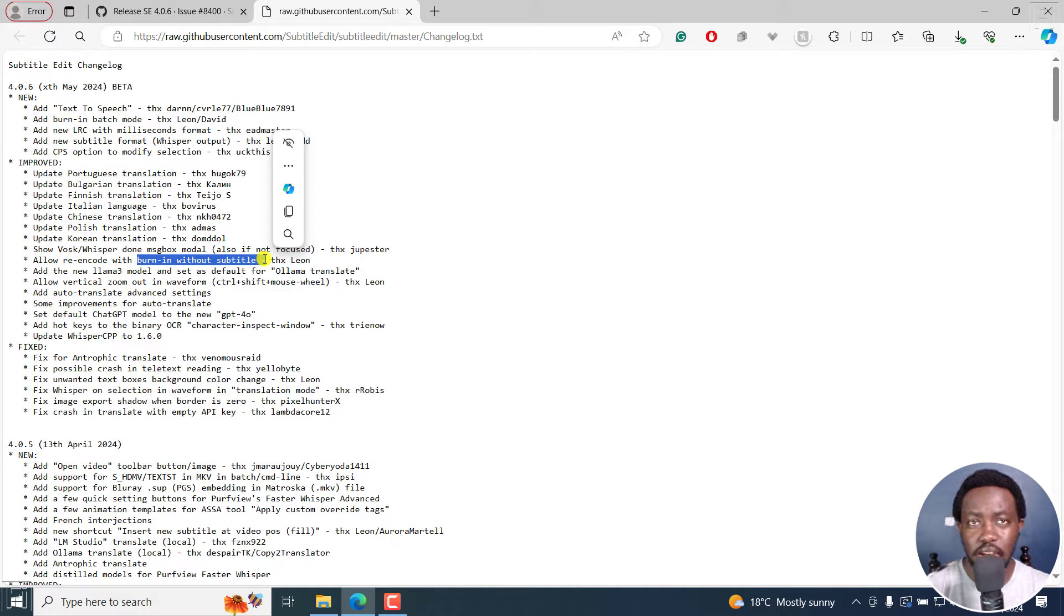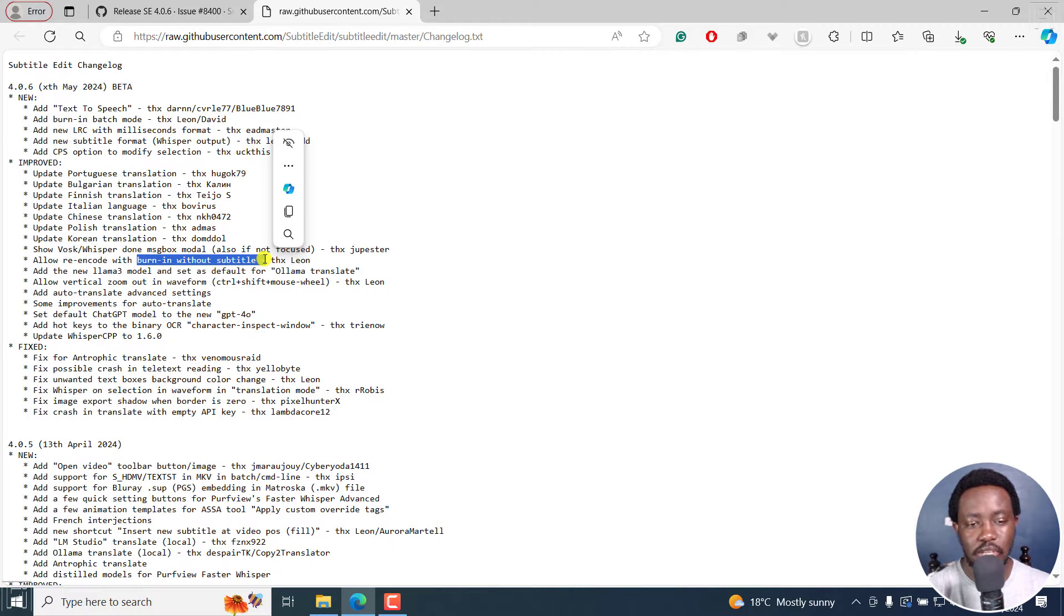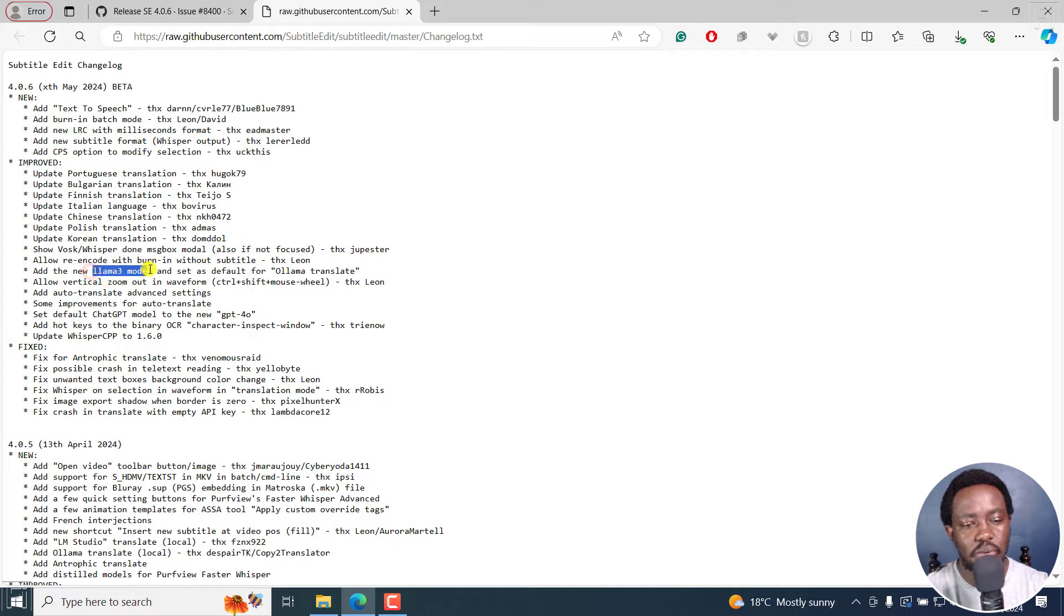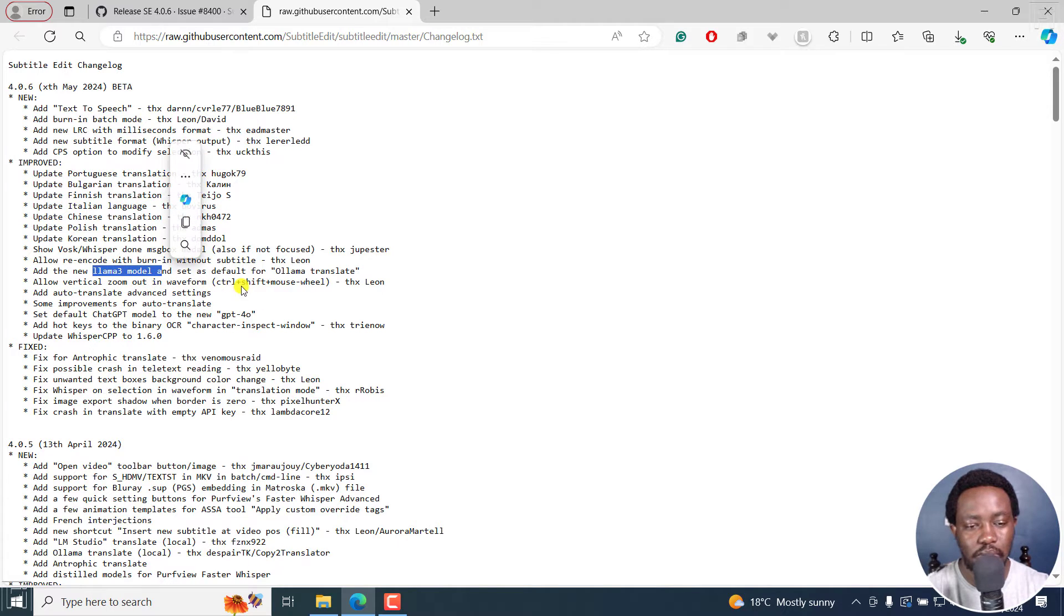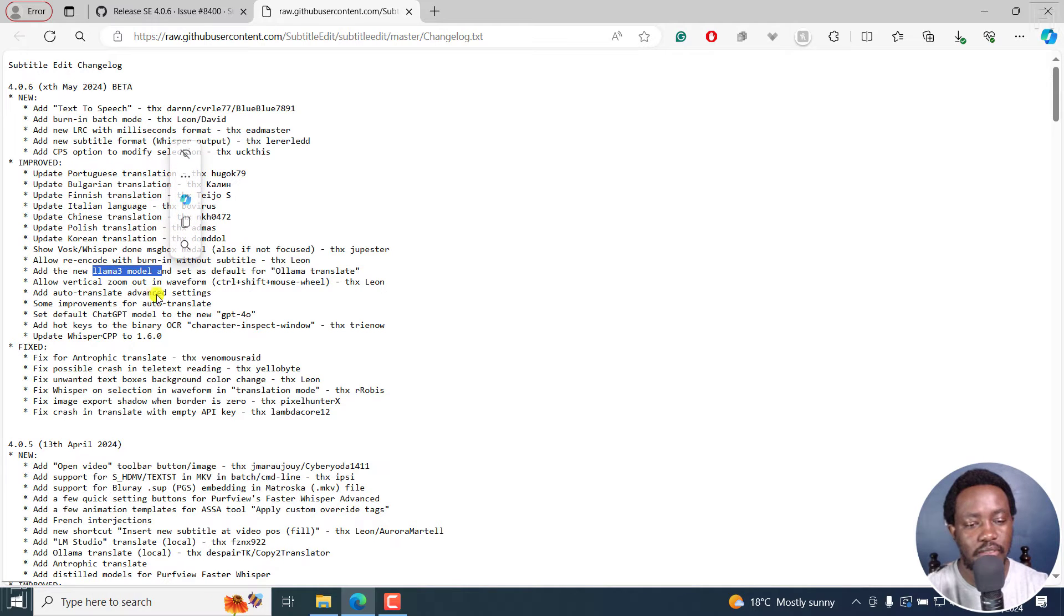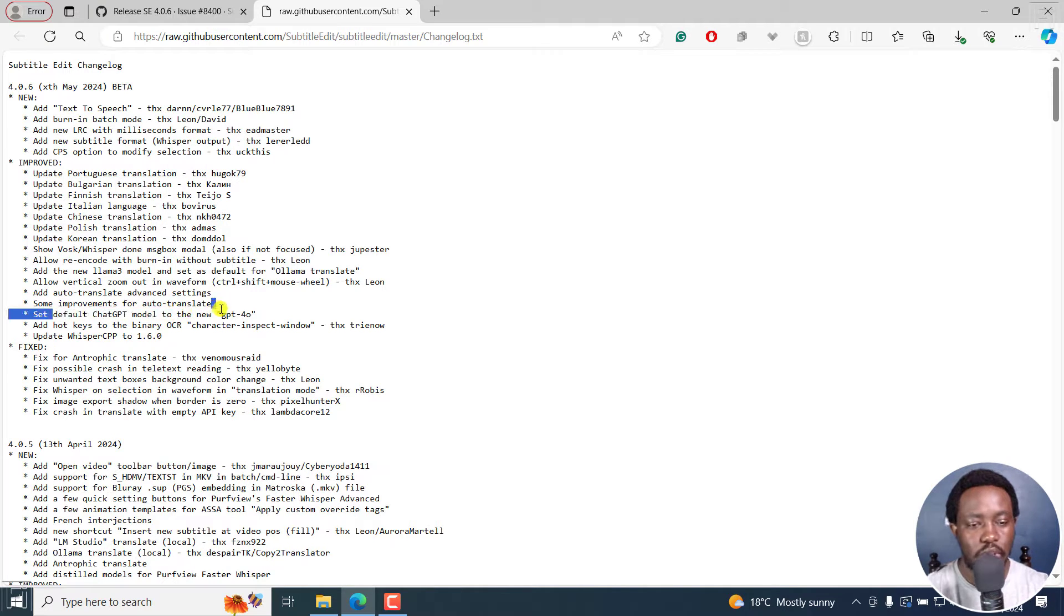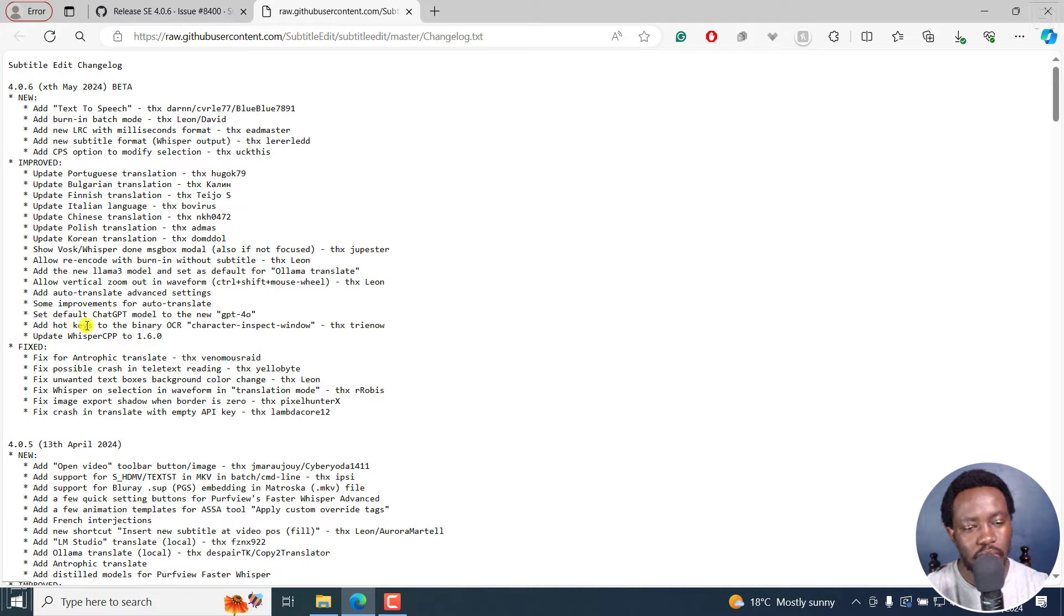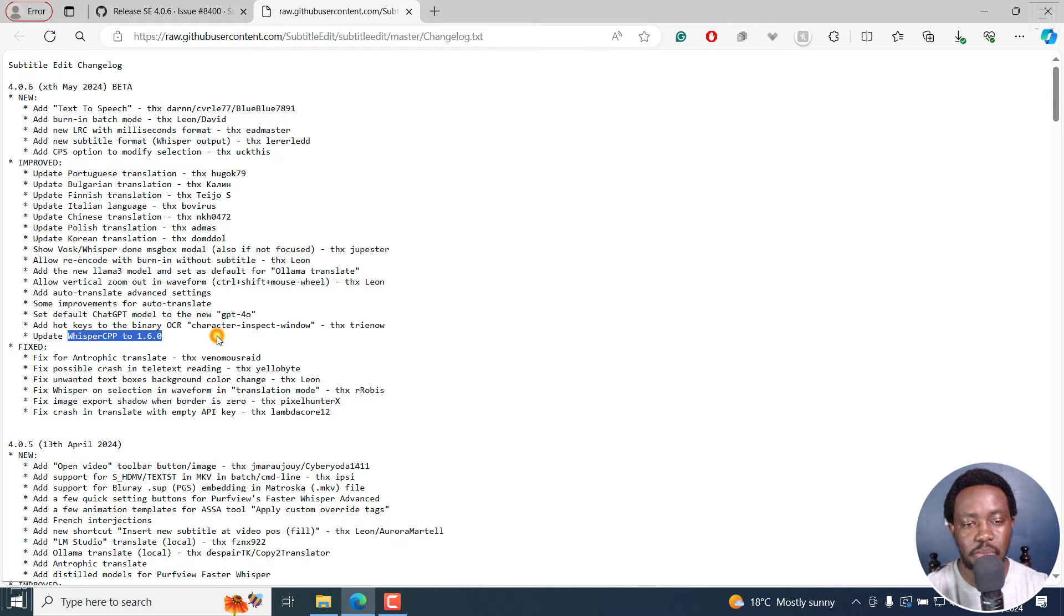So you can actually re-encode a video now without burning in the subtitle. So if the video does not have a subtitle, you can also re-encode it in Subtitle Edit. Add new Llama 3 model, it's the default for all Llama translate, and allow vertical zoom, zoom out in waveform, Ctrl Shift mouse wheel. And then add auto translate advanced settings, some improvements for translate, set default ChatGPT model to GPT 4.0, which is really awesome. And we also have some new hotkeys, and also an update to Whisper CPP to 1.6.0.